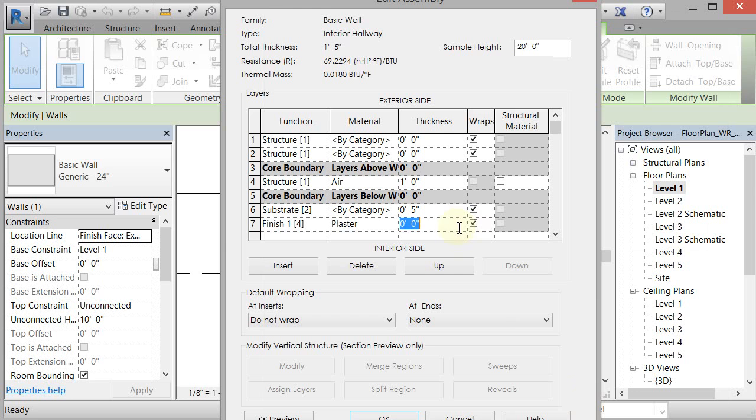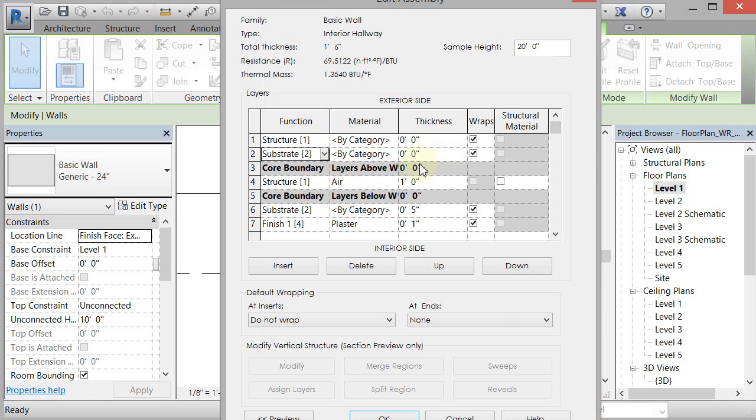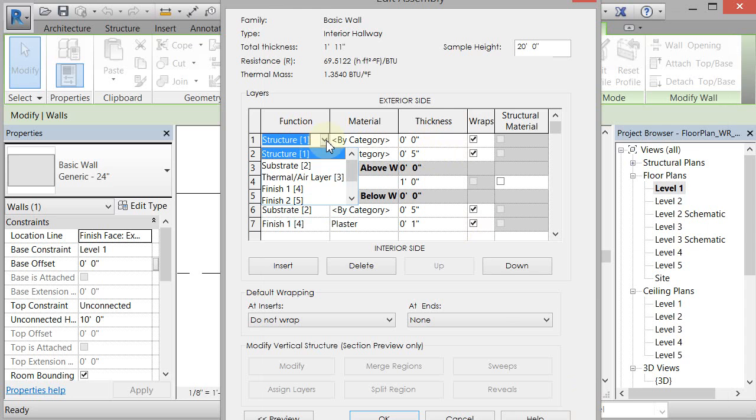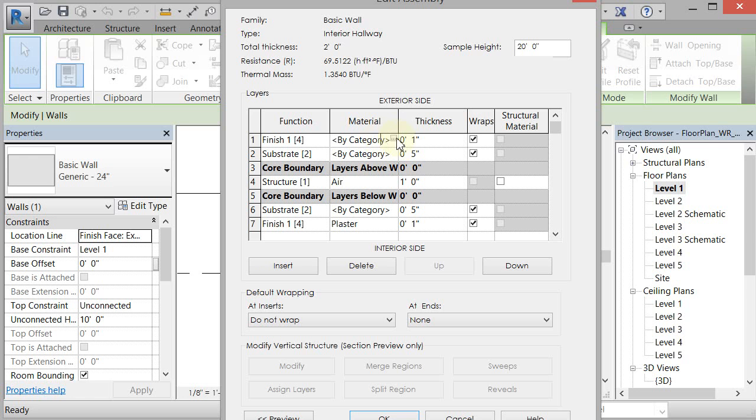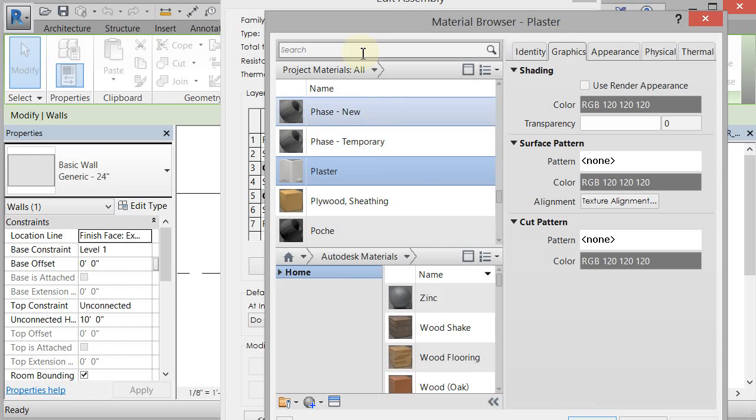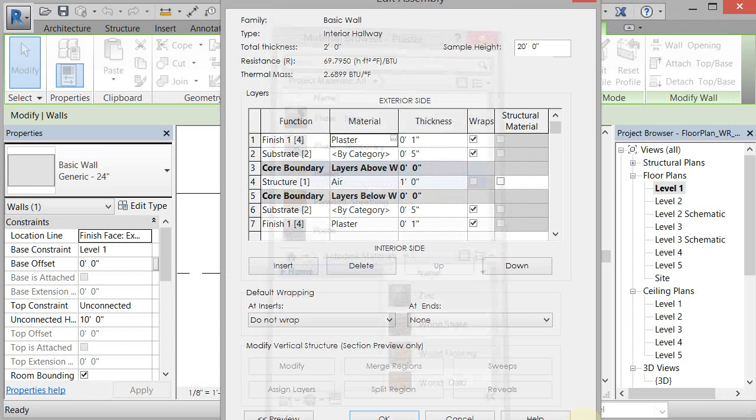And we want the plaster to be one inch. And then I'm basically going to do the same thing up here. So substrate, five inches and finish four and we're going to make that one inch and we are going to change it to plaster. Click OK.